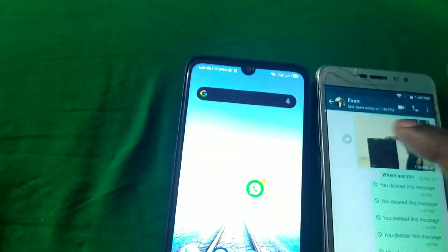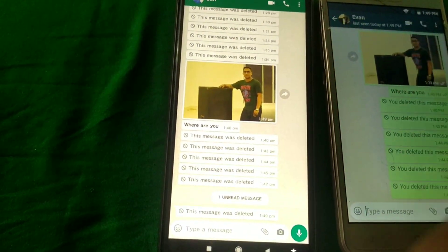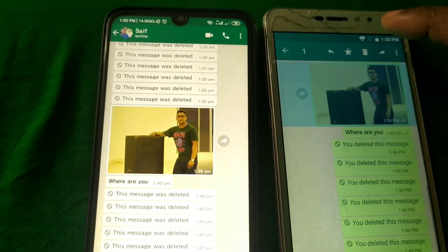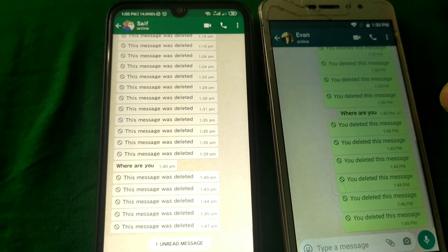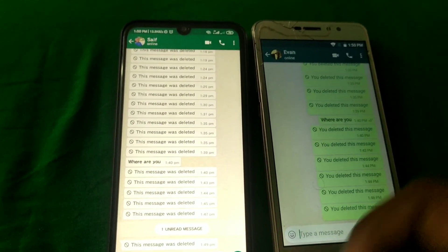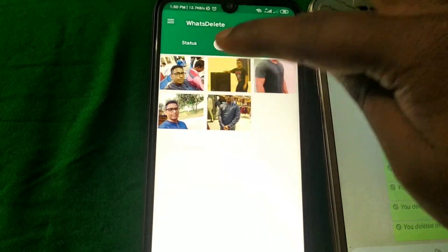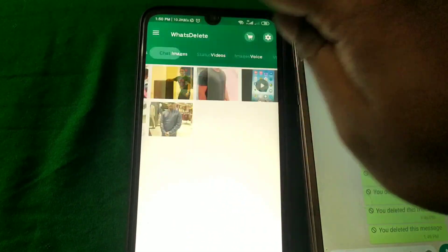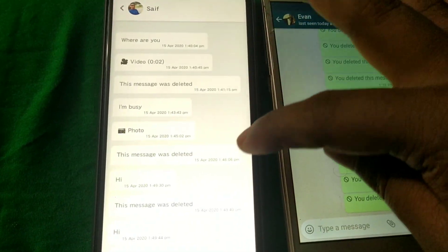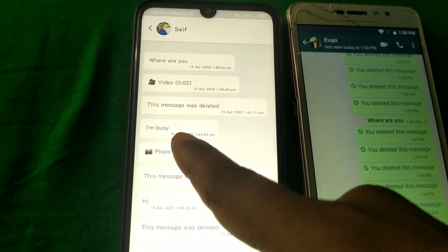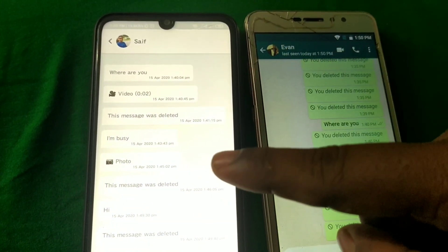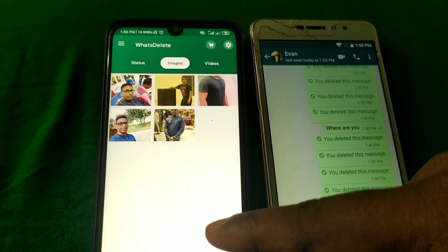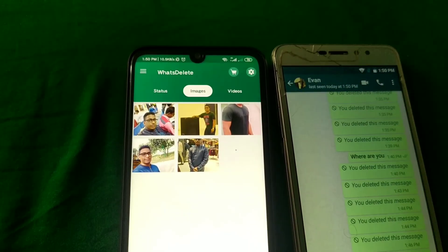Now if I come to my main phone, you can see all the videos, pictures, and messages are just deleted, right? So how can you actually see all of this? You can see this was the picture, this was the video I deleted, and this is the message — 'Hi, I am busy' — I sent from that phone. So I can recover all of this after deleting. For that, you will need to install a specific app on your phone.